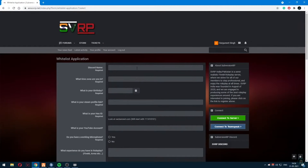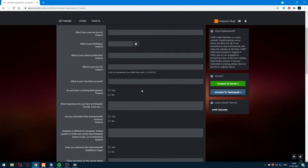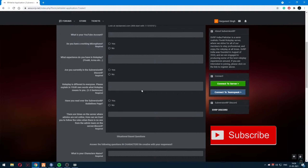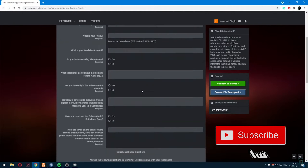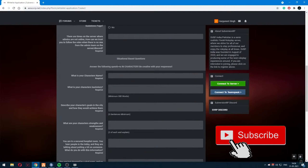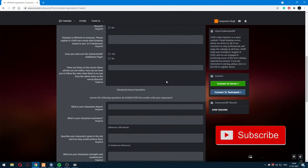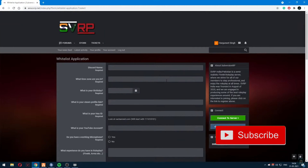Fill in the required details: your Discord name, your timezone — India or Pakistan — and answer the situation-based questions. Make sure you know the RP rules before filling out the form.